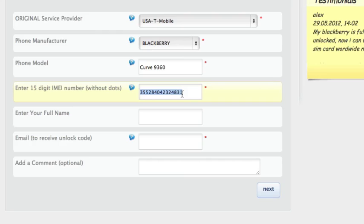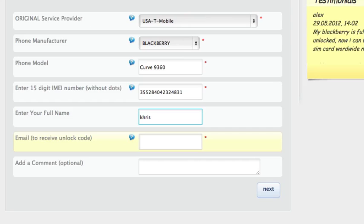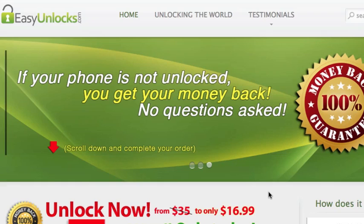Then you insert your name, and then the email address where you want to receive the unlock code. Click next and you're going to see a summary of your order.